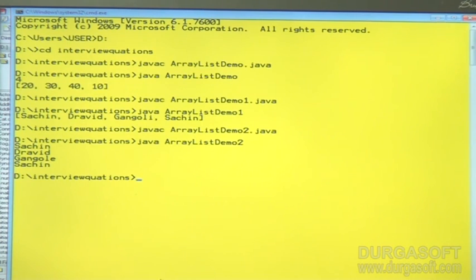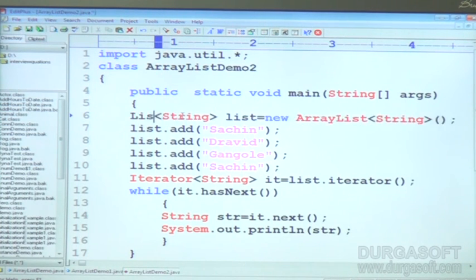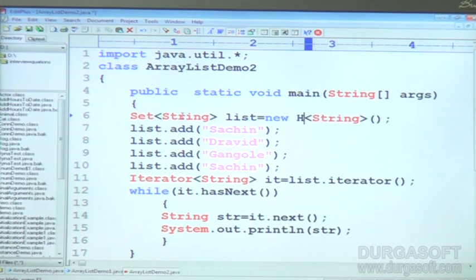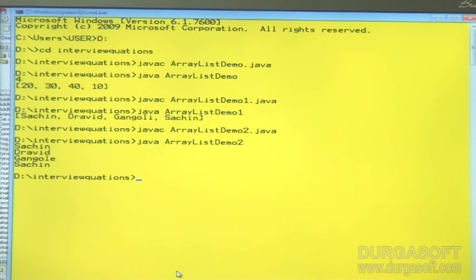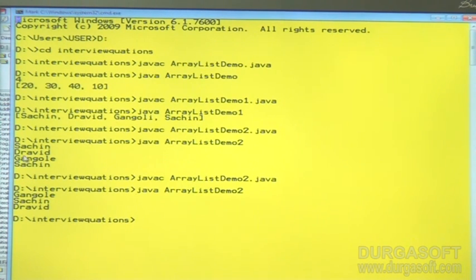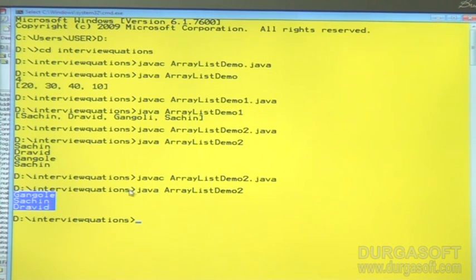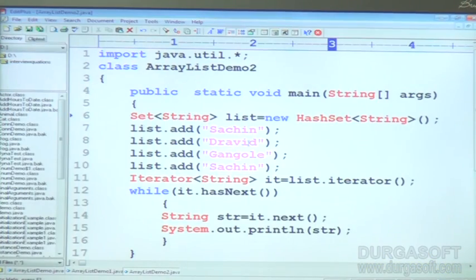This is the way to printing the ArrayList values. See, for example, Set is implemented by the HashSet class. Duplicates are not allowed in Set, whereas List is going to allow duplicates. Sachin is allowed by the duplicates, this is list data. That is the difference between List and Set.